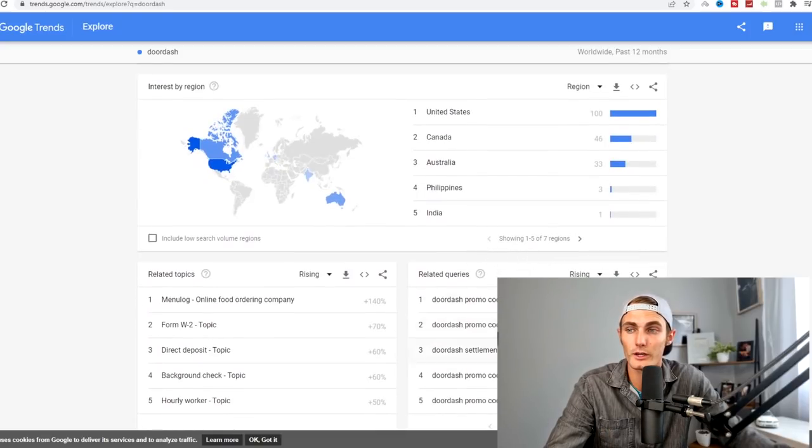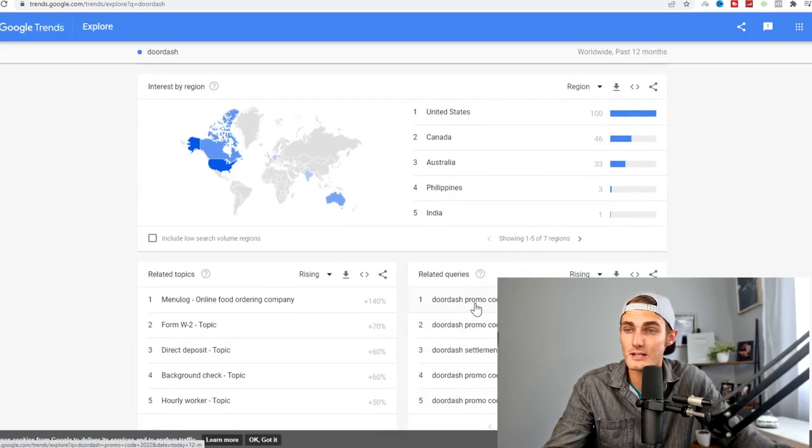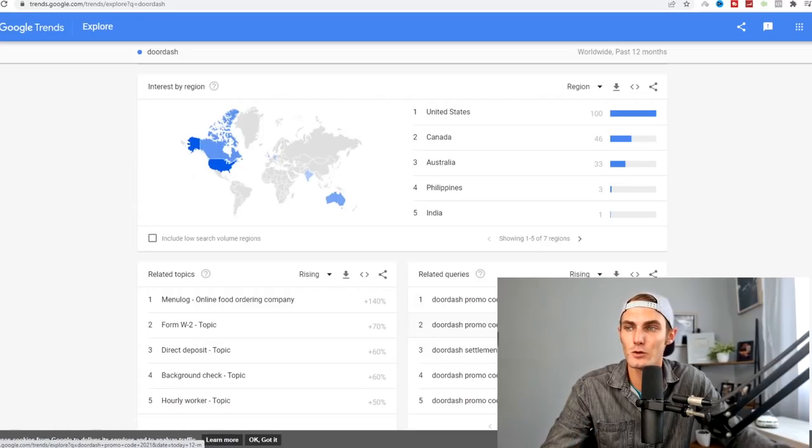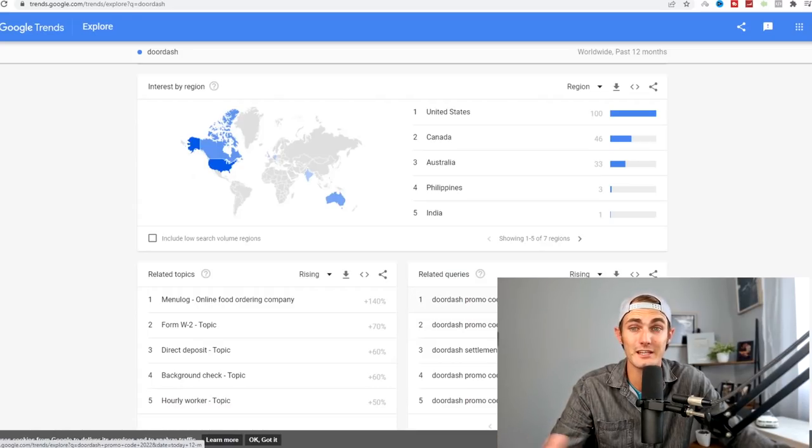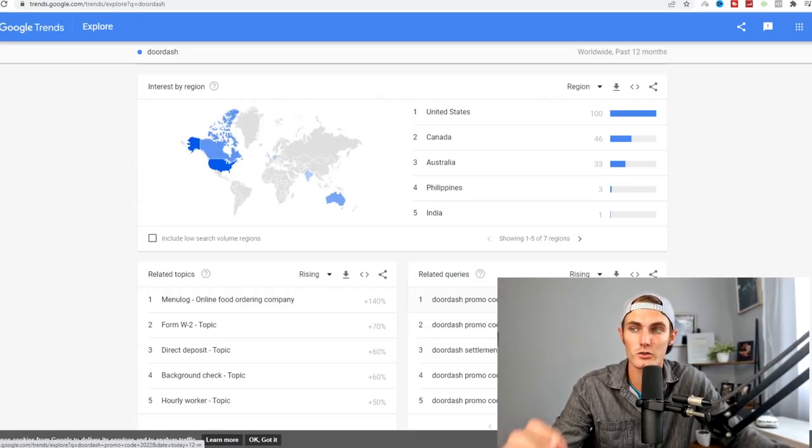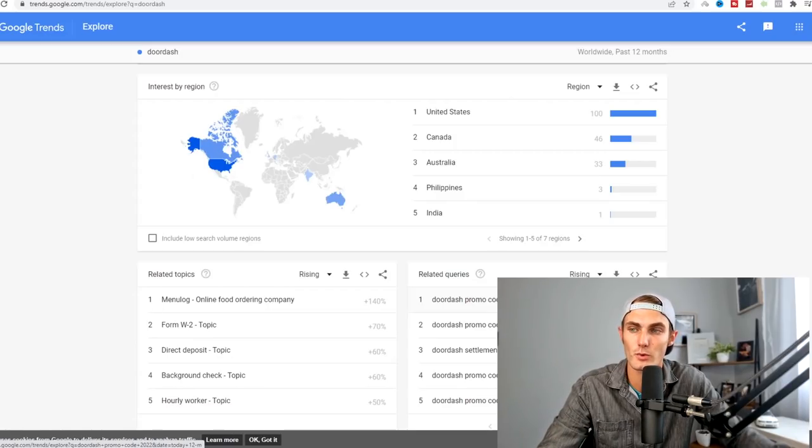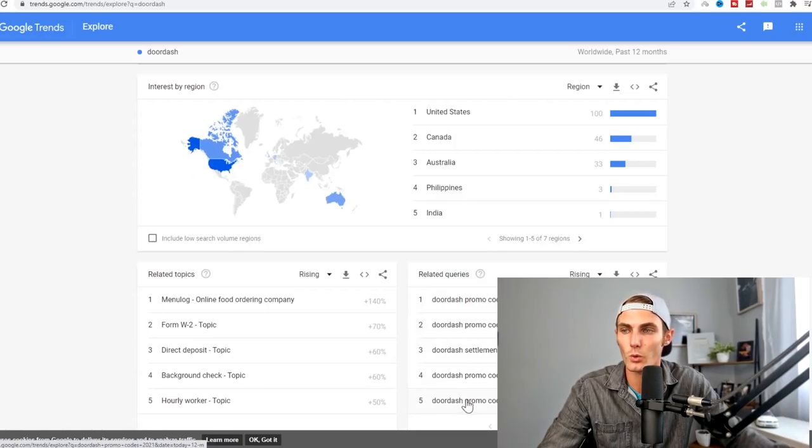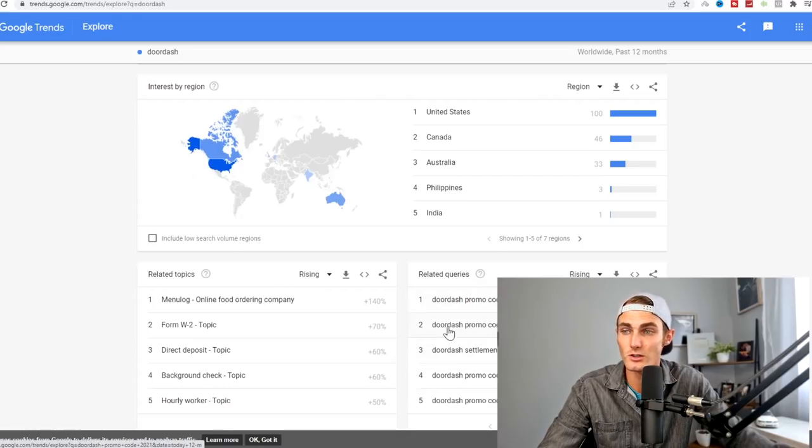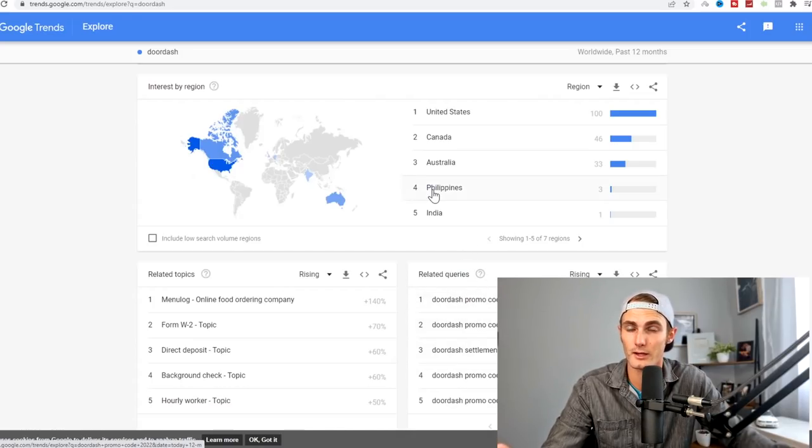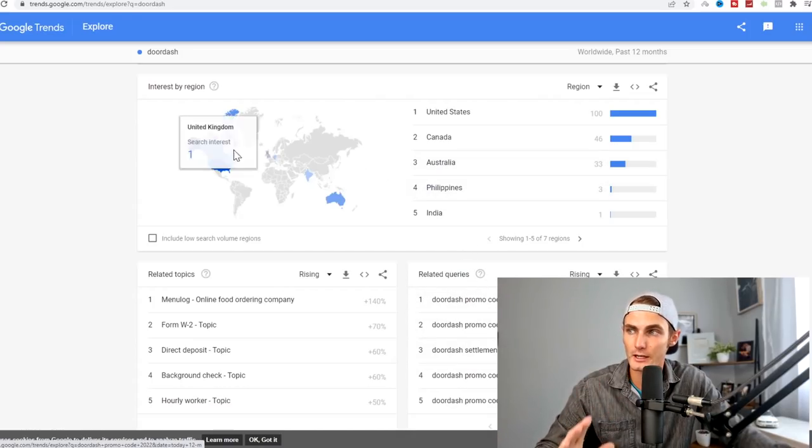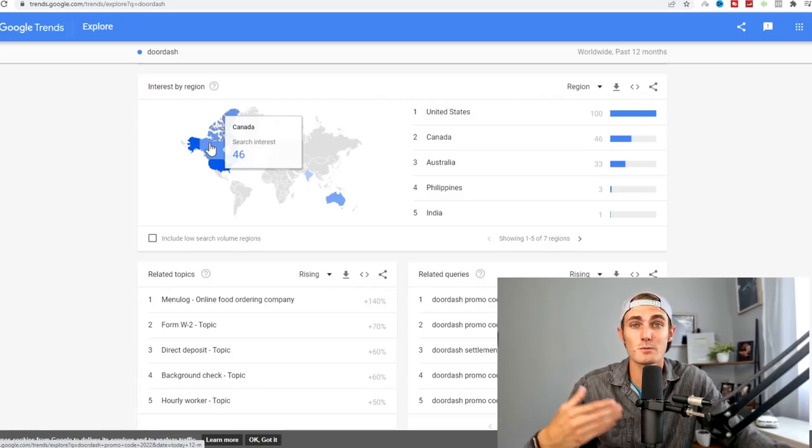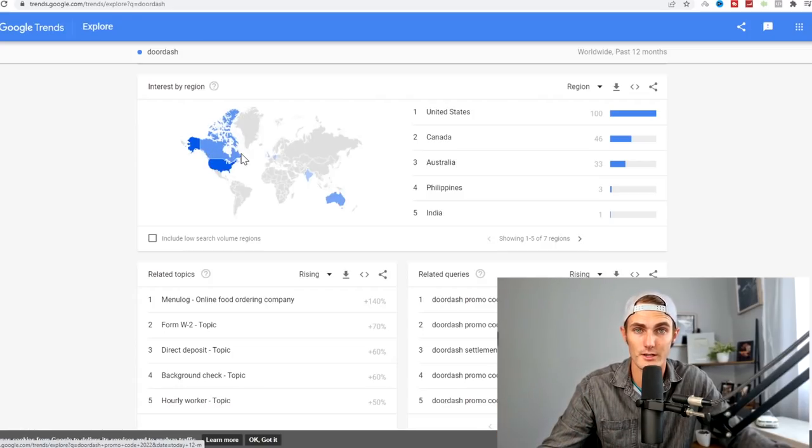You can see DoorDash has been very popular since December to March time. As you can see, mostly United States and Canada. Those are the areas that we want to focus on when promoting this DoorDash offer. We can use some of these related queries as keywords. So these are keywords that we can pay attention to. Now we know DoorDash is trending in the United States and Canada, so we want to target those countries.